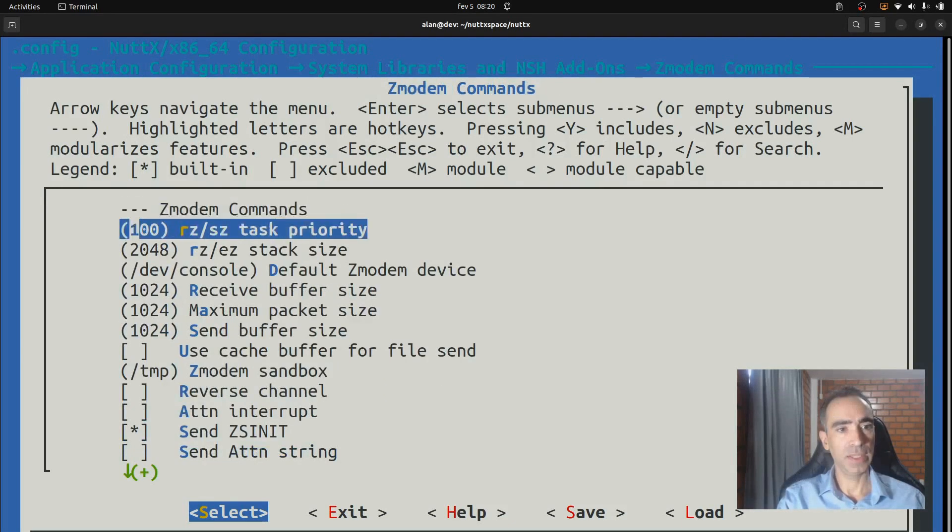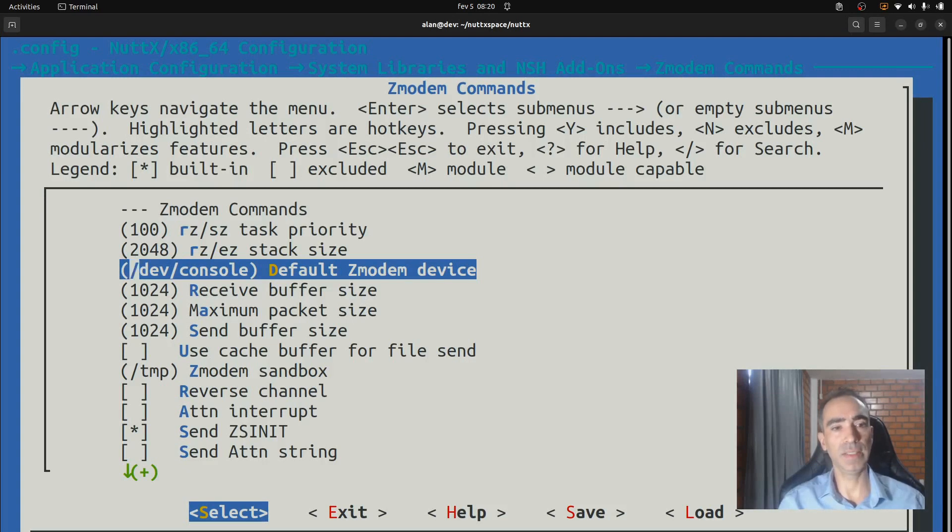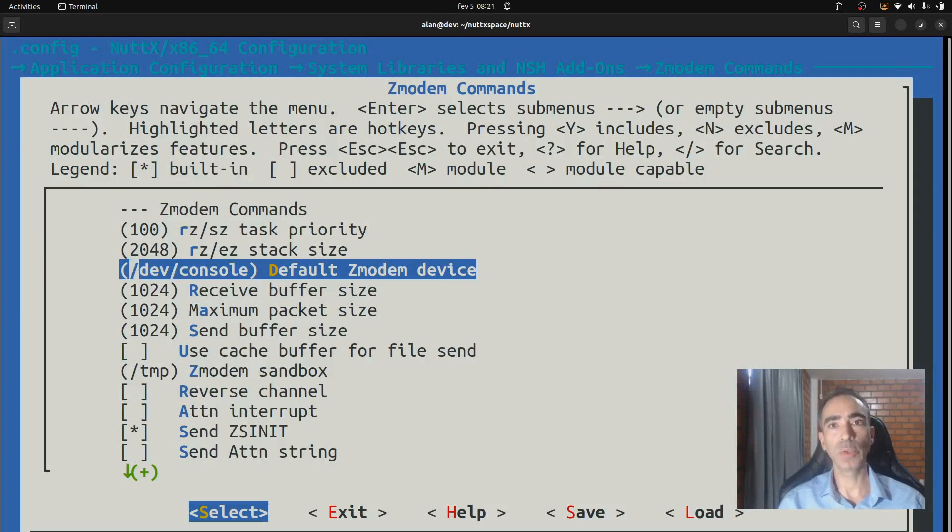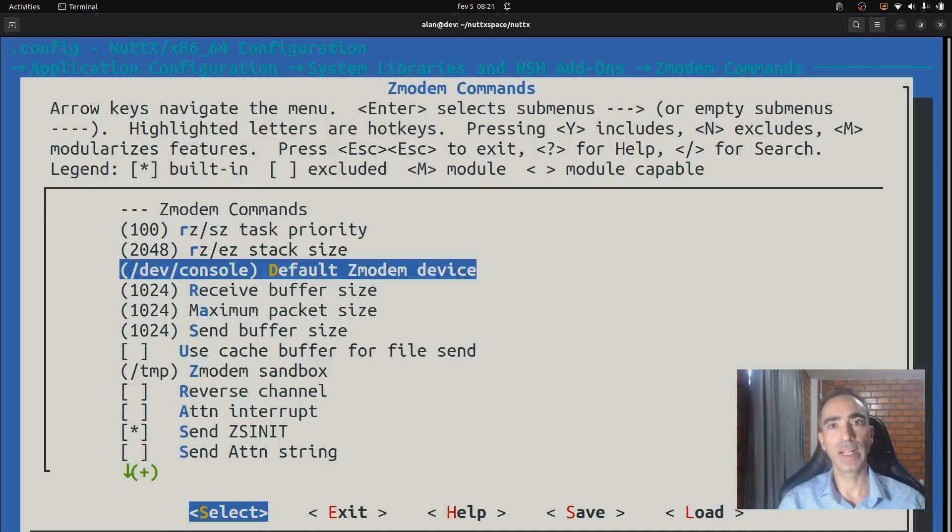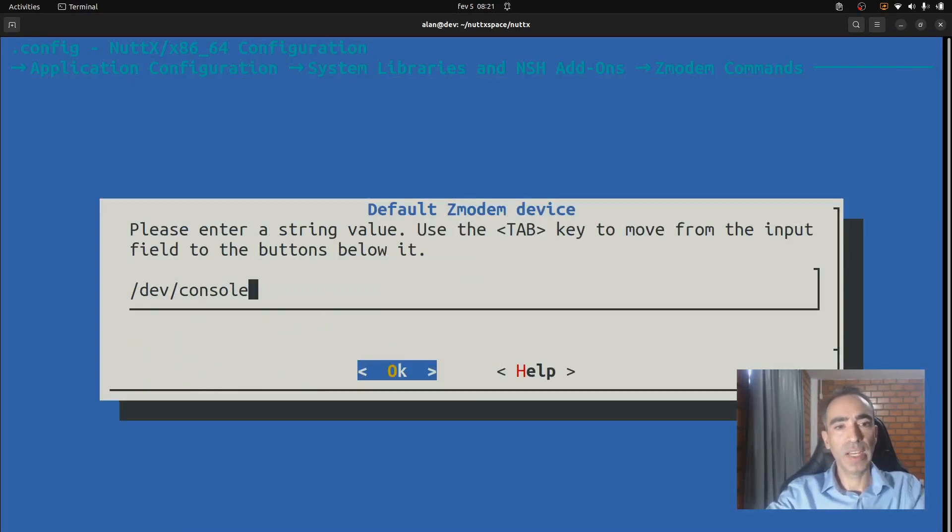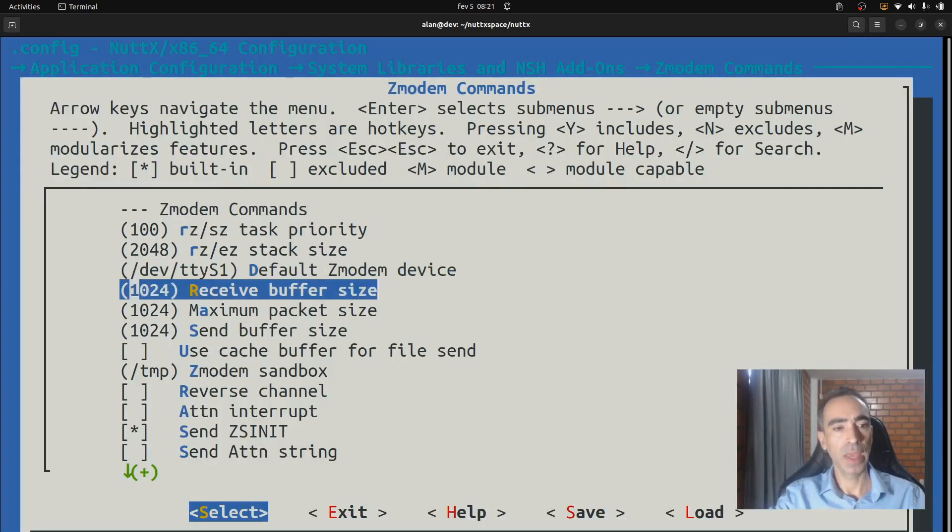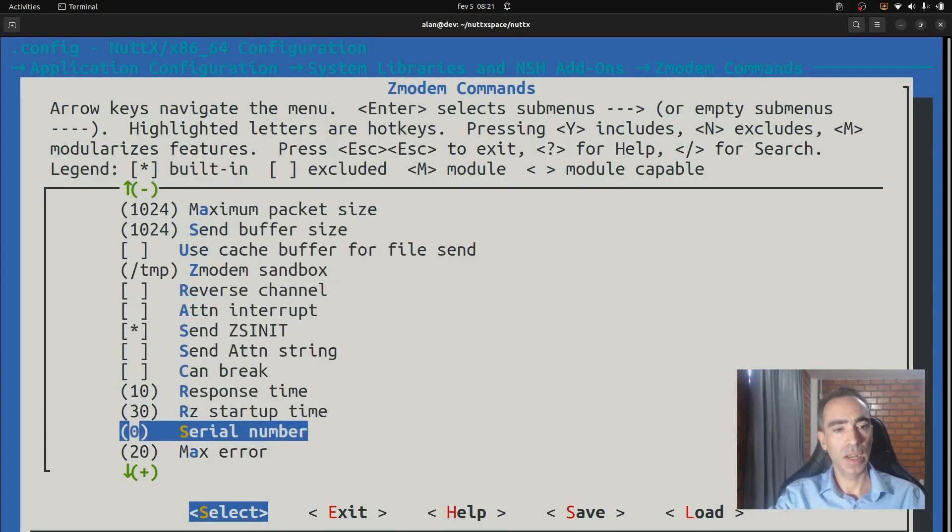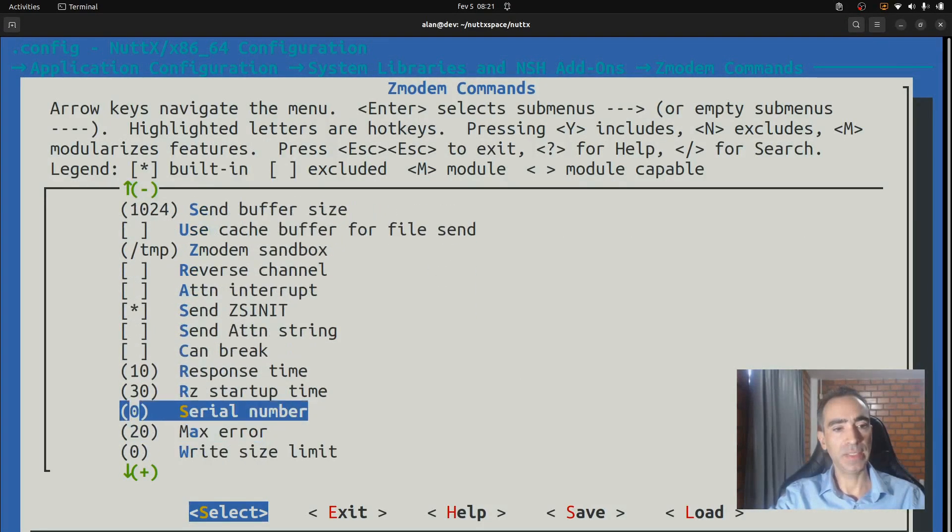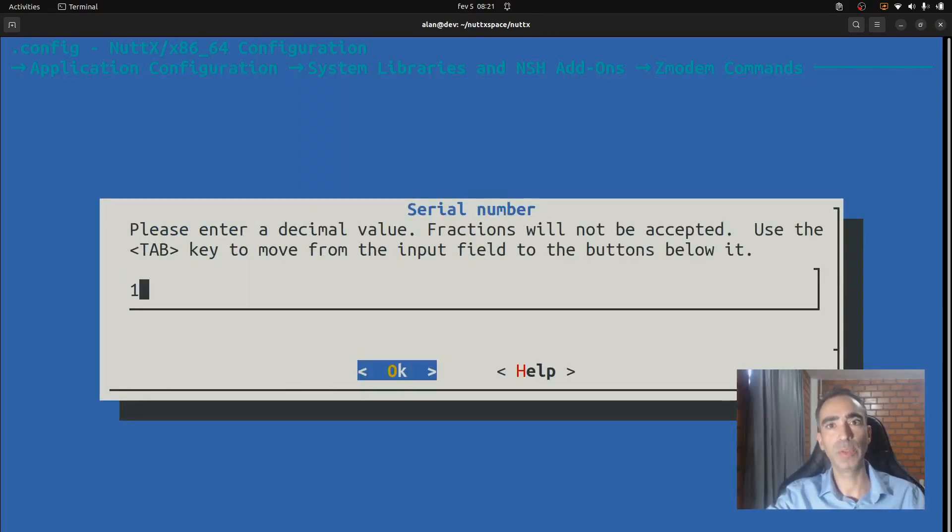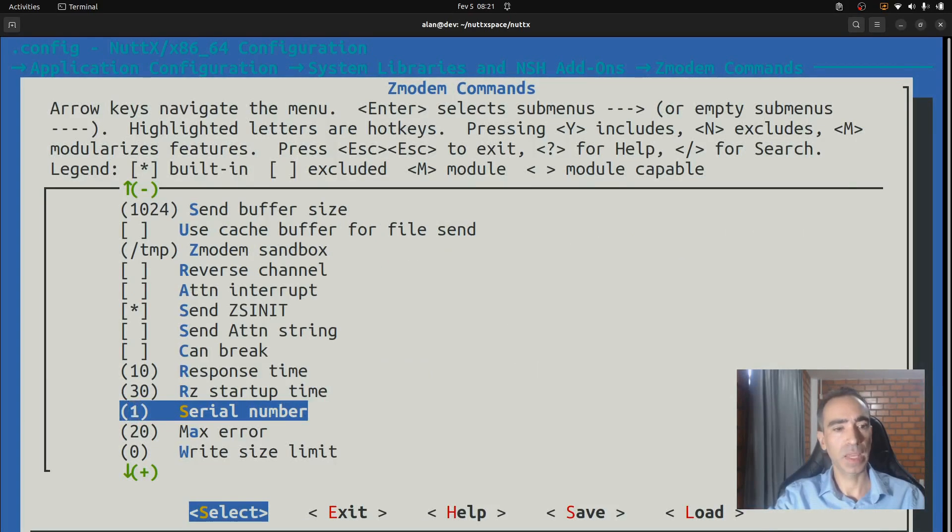And here, in default Zmodem device, we need to use the serial port that we are planning to use. Because we have only two serial ports enabled, it will create /dev/ttyS0 and /dev/ttyS1. So we use the second serial, the ttyS1. So we write it here. And here in the serial number, we change it from 0 to 1, because we are using ttyS1.